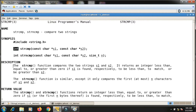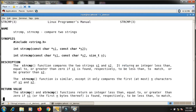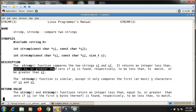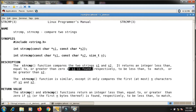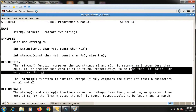In the description, it says: the strcmp function compares two strings s1 and s2. It returns an integer less than, equal to, or greater than zero if s1 is found respectively to be less than, to match, or to be greater than s2.